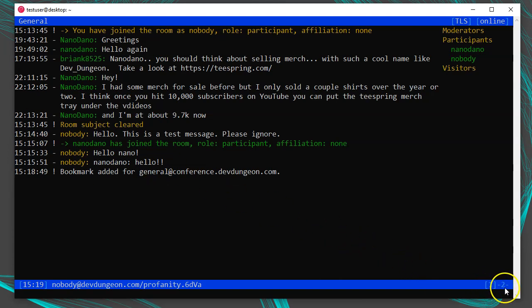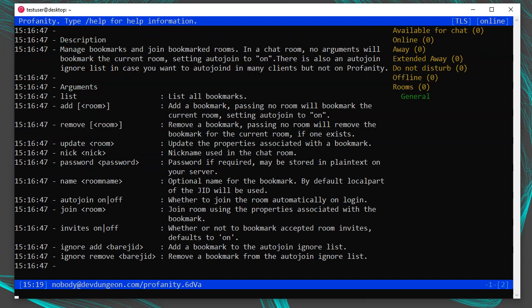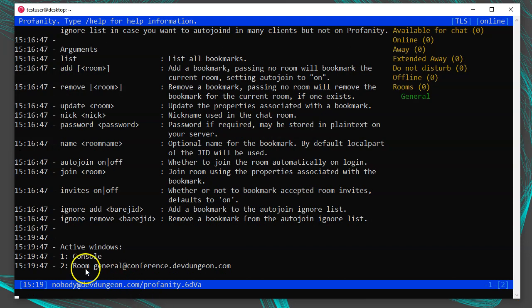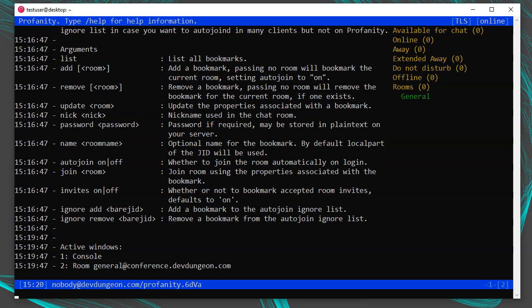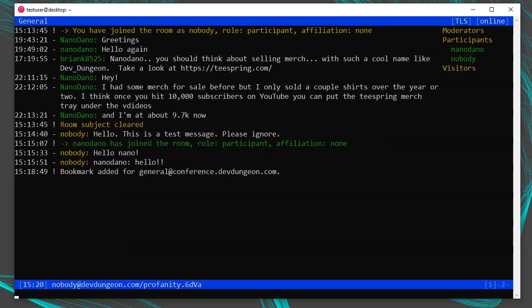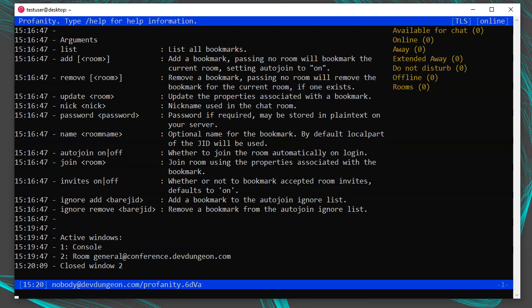You'll notice there are now multiple windows at the bottom right. The console was window 1 — press F1 to get to it. To get back to the chat room, press the F key corresponding to the window number. Run /wins to get a list of active windows and their numbers. You can also press Alt plus the window number (Alt+1, Alt+2), or hold Alt and press the left and right arrows to move through windows. To close a window, run /close — closing the chat room window will exit the chat room. Use the up arrow to bring up old commands.